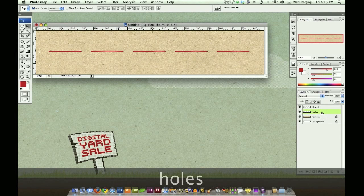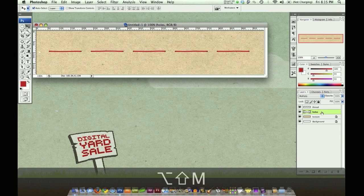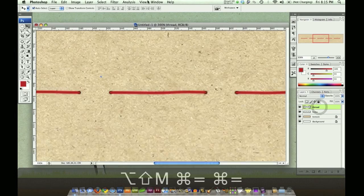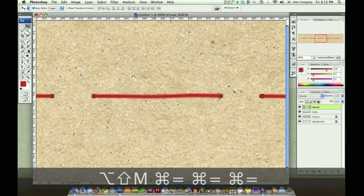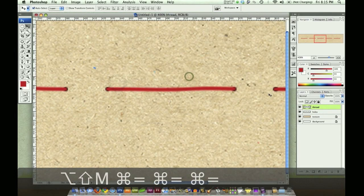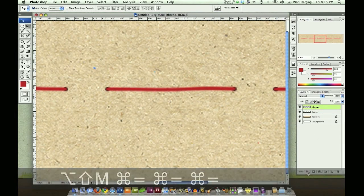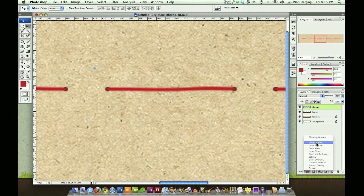And there we go. So now we have the holes in place. I'm going to rename this layer holes and set it to multiply by choosing option shift M. So now that looks pretty good. But the thread is very flat. So we need to give it some dimension.